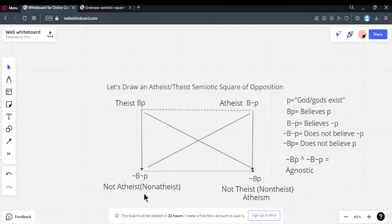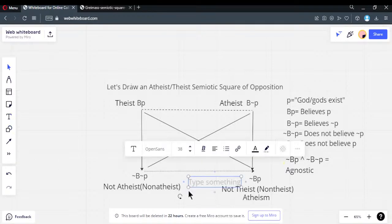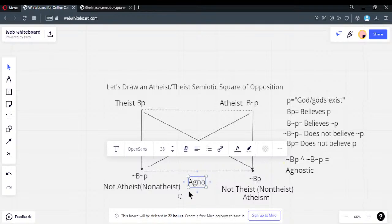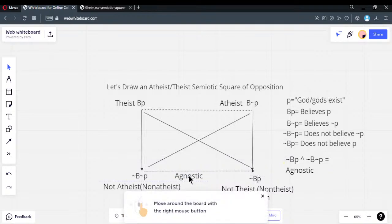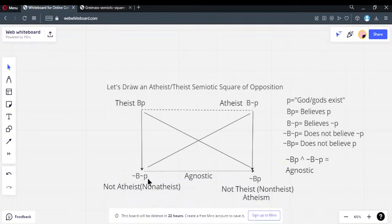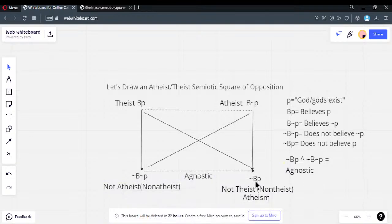If you look at the agnostic position, it's the bottom part of the square — the conjunction of these two. Agnostic: does not believe the proposition is true, and does not believe the proposition is false. That conjunction goes right here.